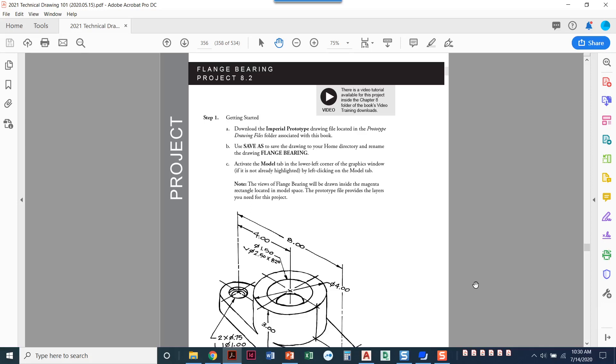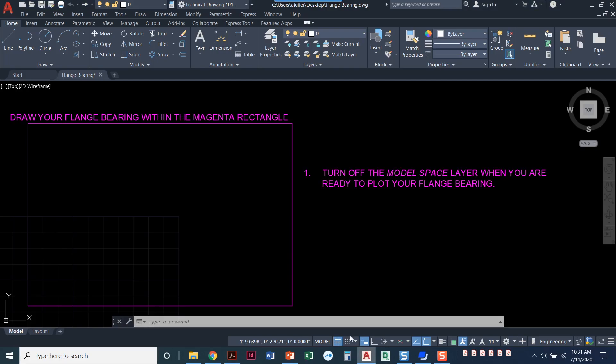We're going to do all the drawing in the model tab which is the area with the black background just like we've done in all the other projects that we've worked on. So let's click over here to AutoCAD and I've already got it saved as flange bearing.